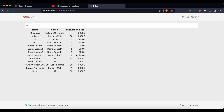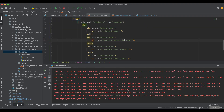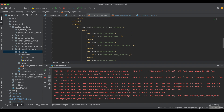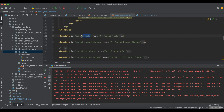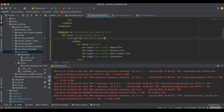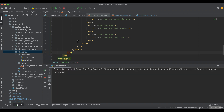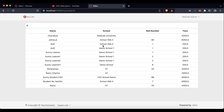Now you can see it's displaying something, but it's not the same as the quotation view. For that, we remove the plain table and instead use the portal underscore table template. We use t-call with portal dot portal_table template name. After upgrading the module and refreshing the screen, you can see it now displays somewhat like the quotation list view.